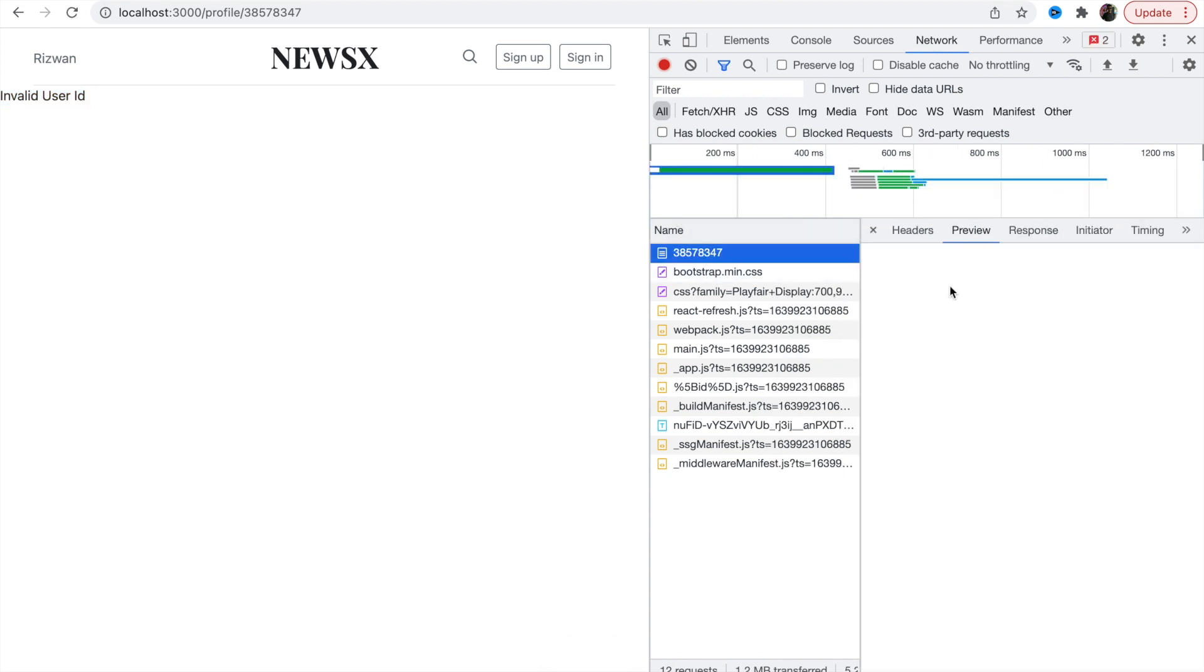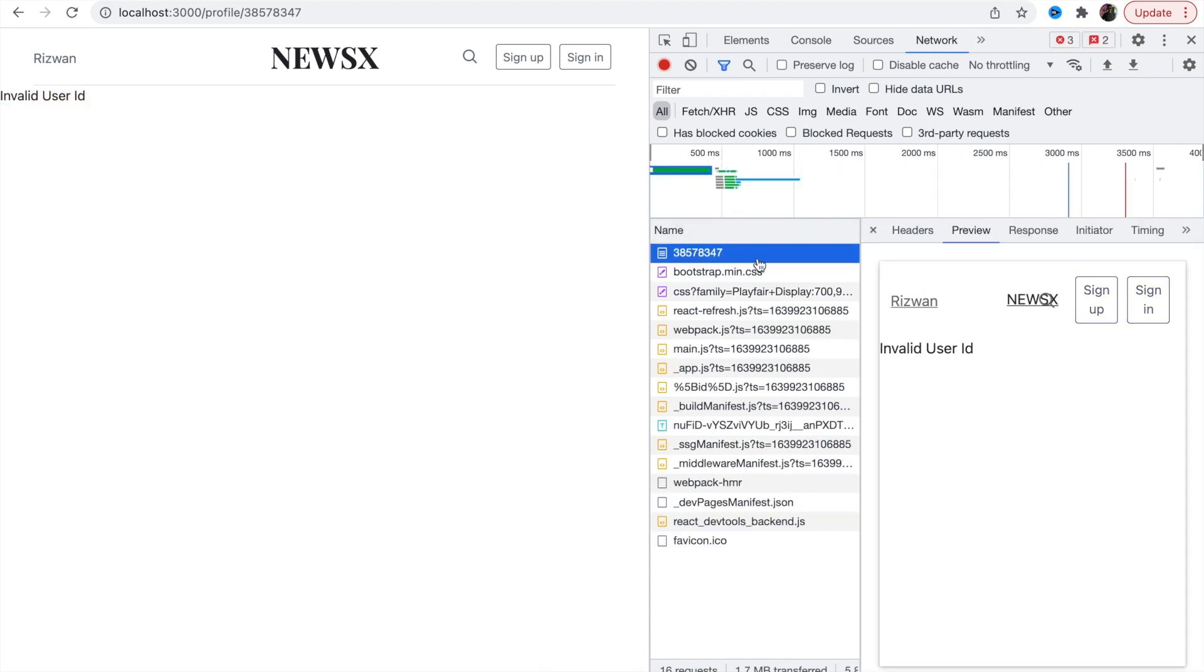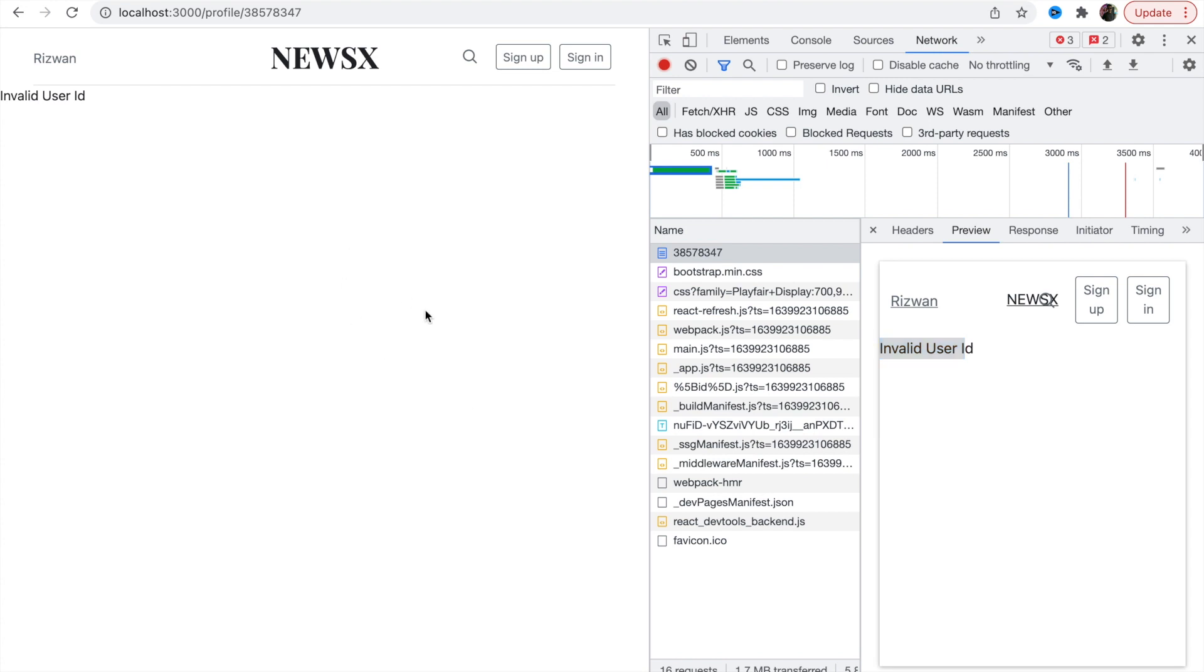We got this invalid user id network. Here is, let's reload. And here it is, invalid user. You have to give a right user id, so this is how it is working.